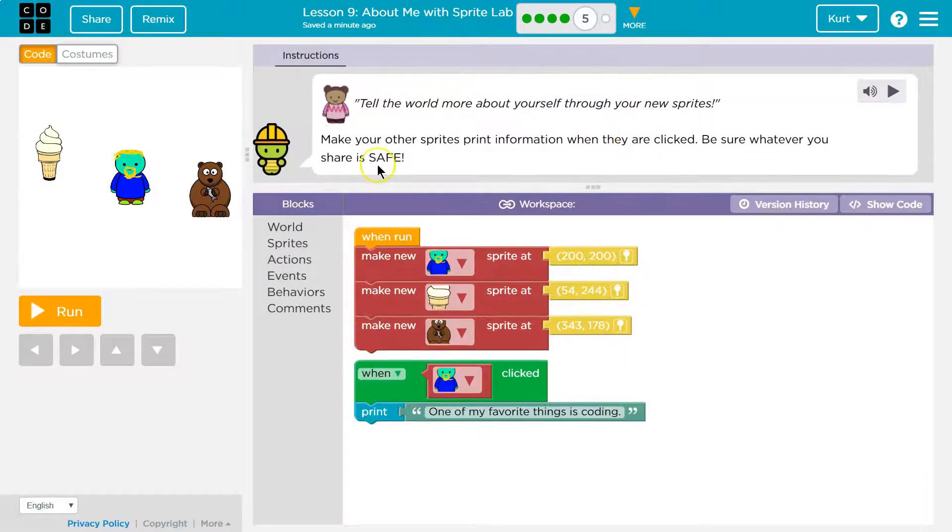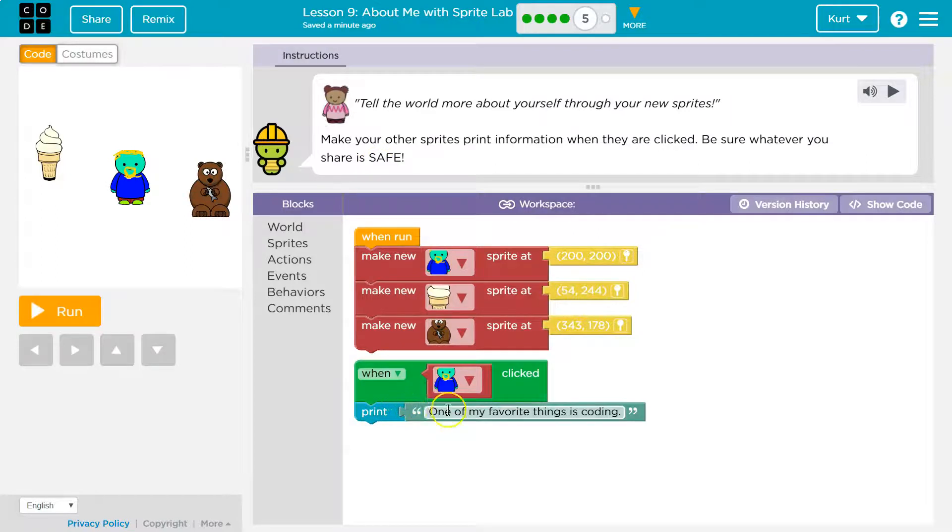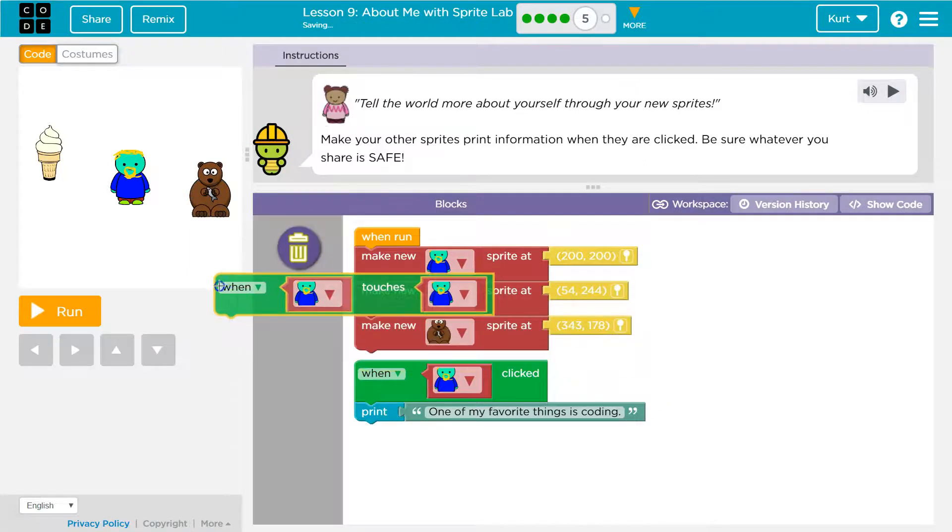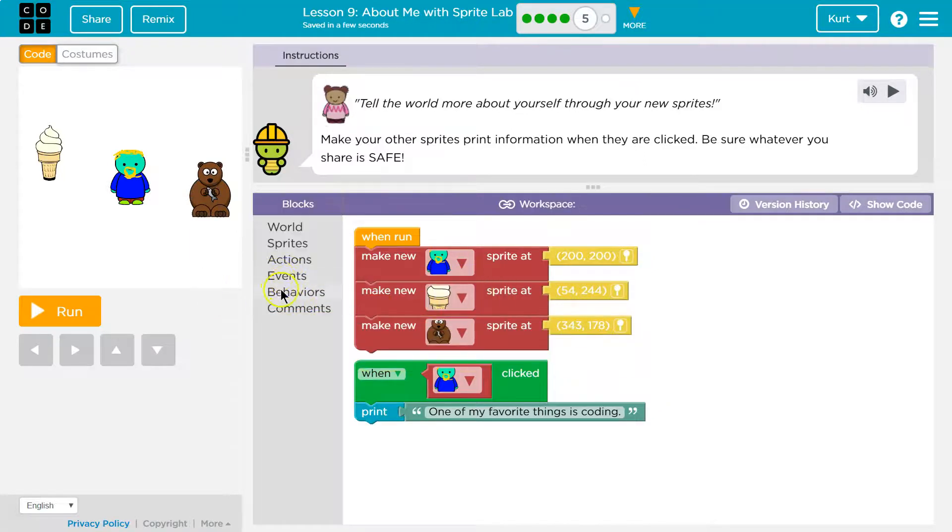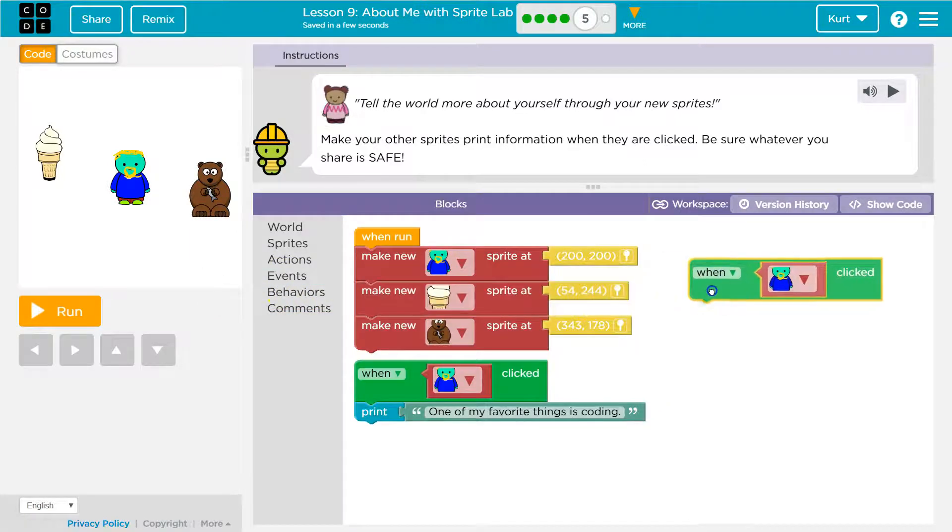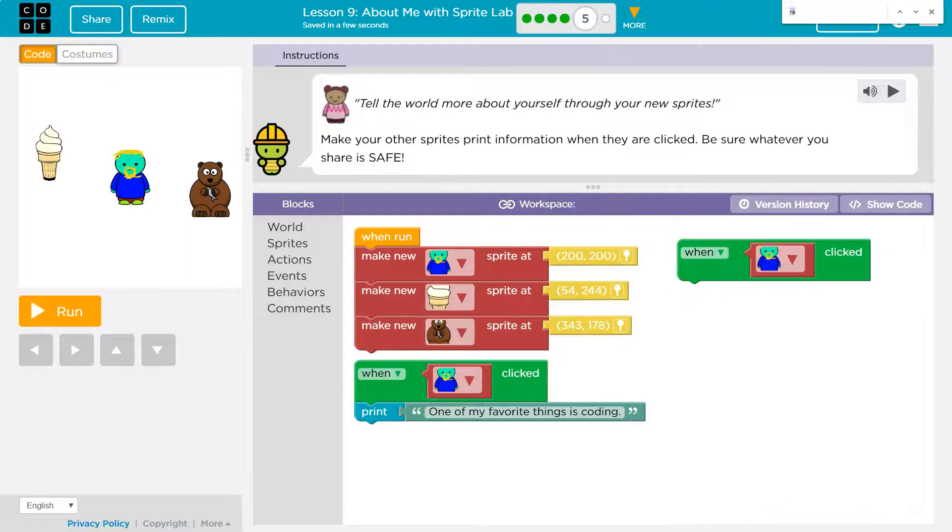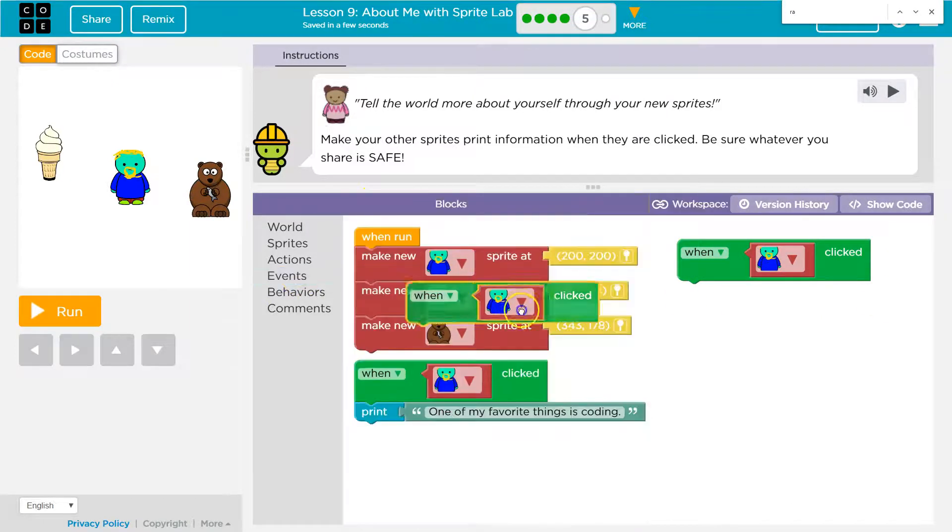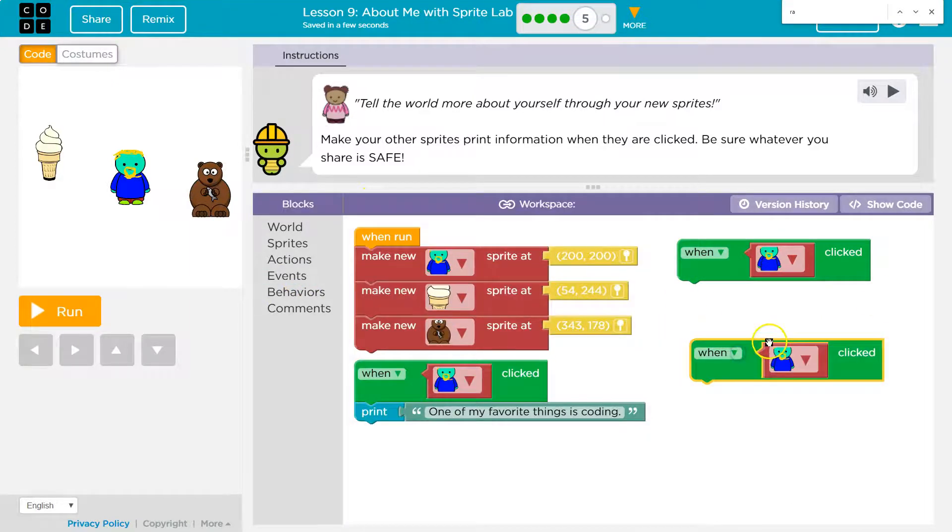Okay. And we have a great example right here. So on click. Now I need to look for that, the event. Nope, not touch. When clicked. And when clicked.